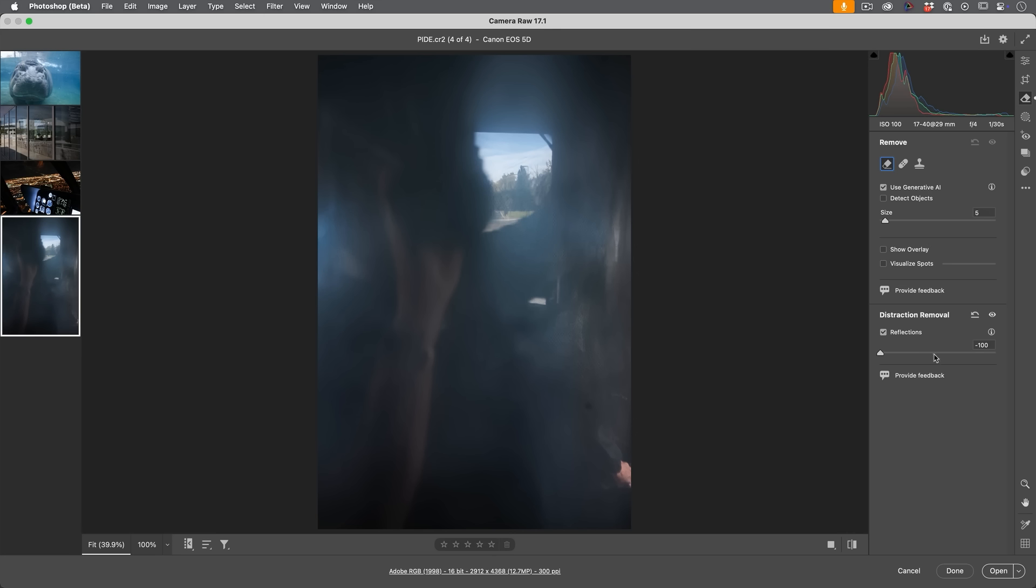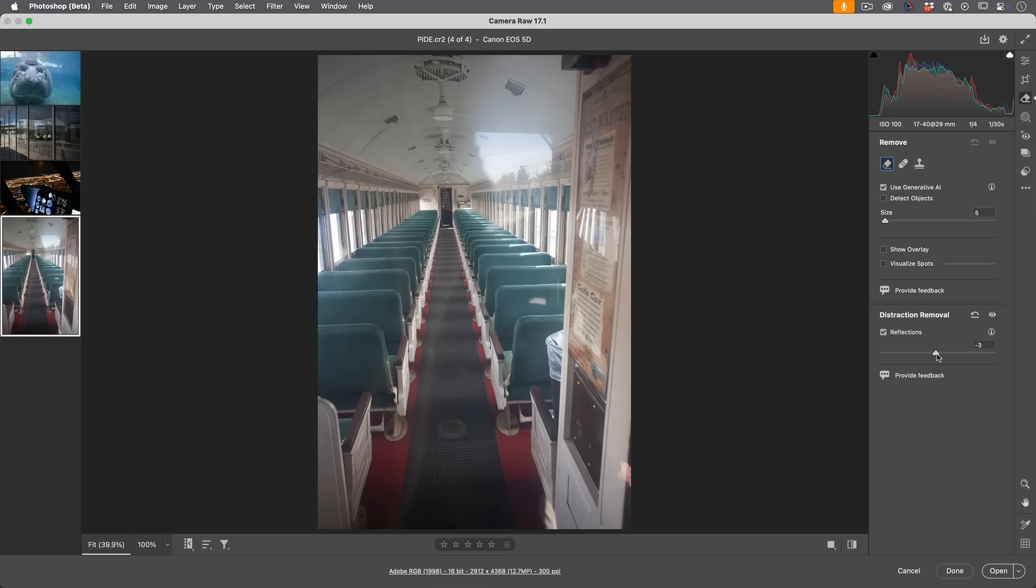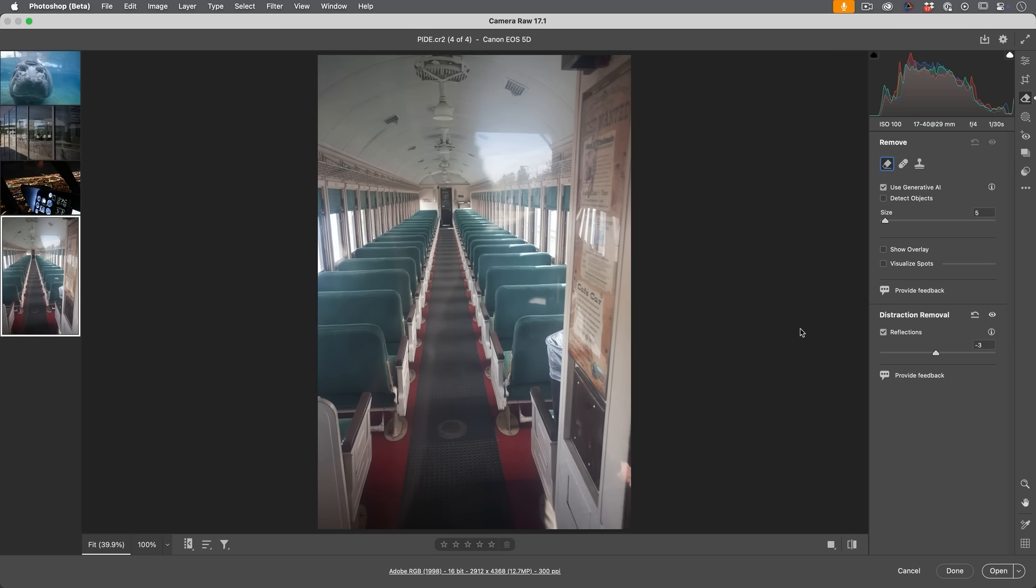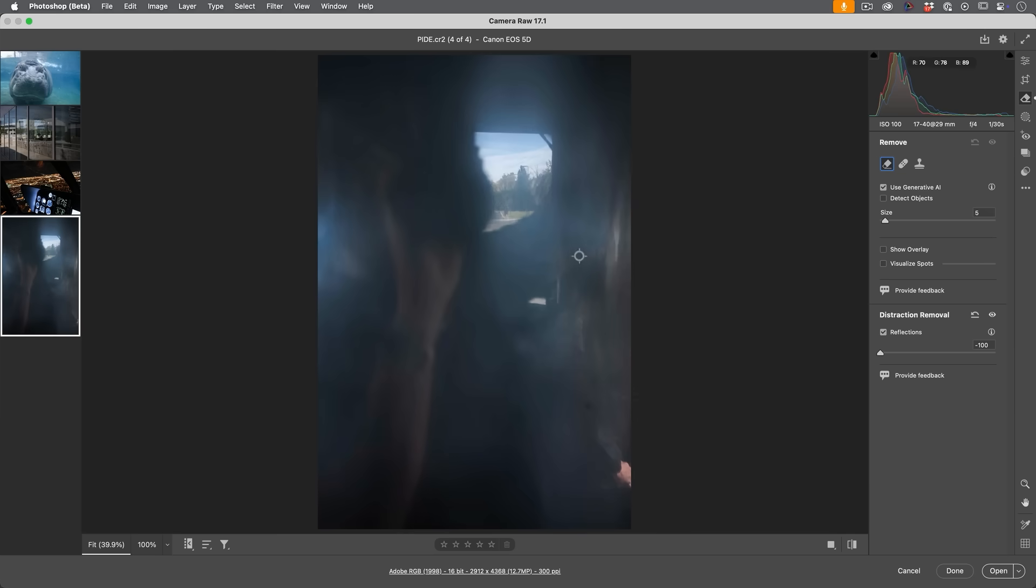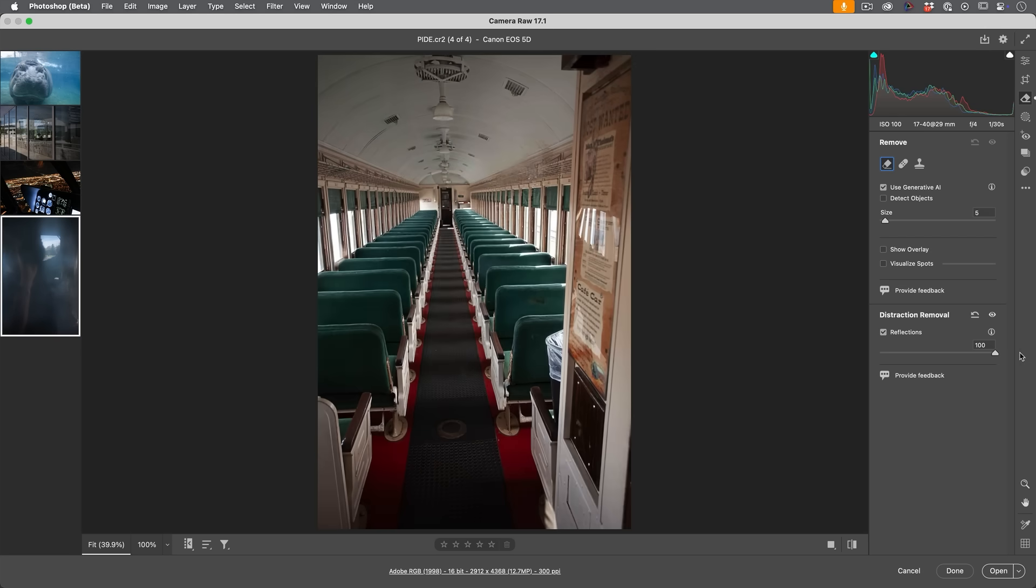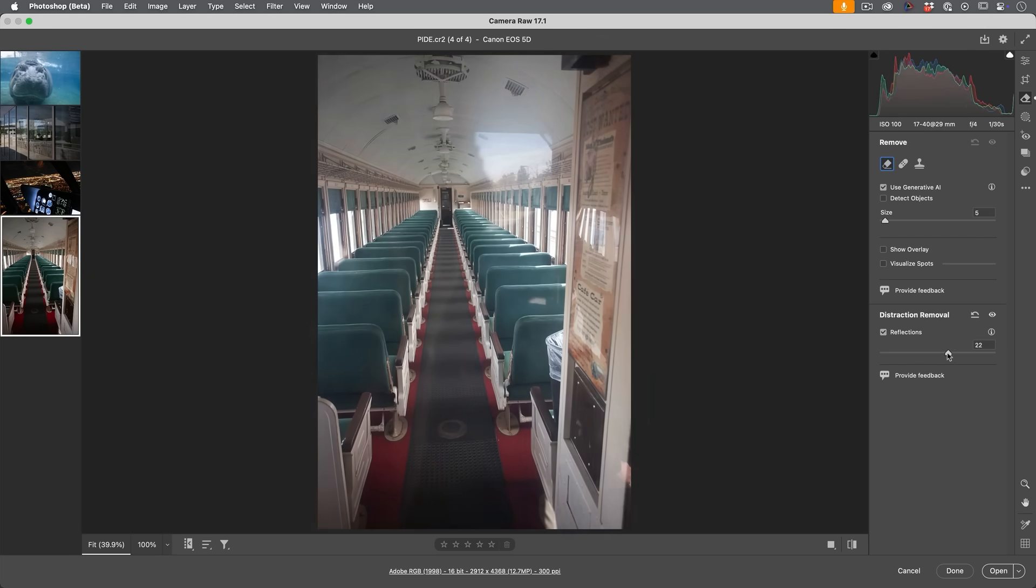Okay, so the way this works is it uses AI, but it does not use generative AI. So what Adobe has done is it's trained it on a bunch of images that they have intentionally superimposed two images together. So what happens is it learns to see this is what the reflection is and this is what the image looks like and it separates the two.